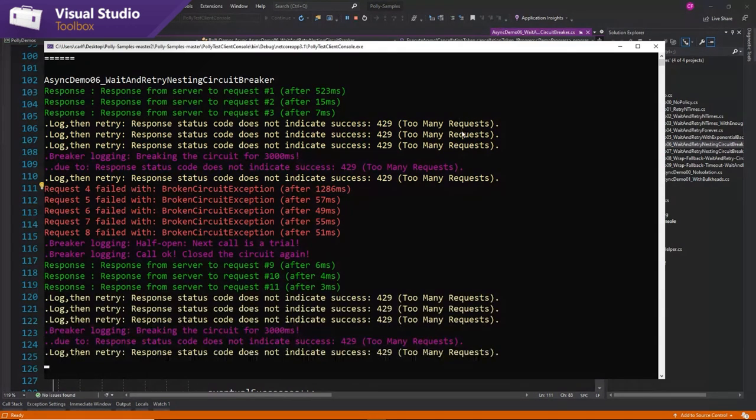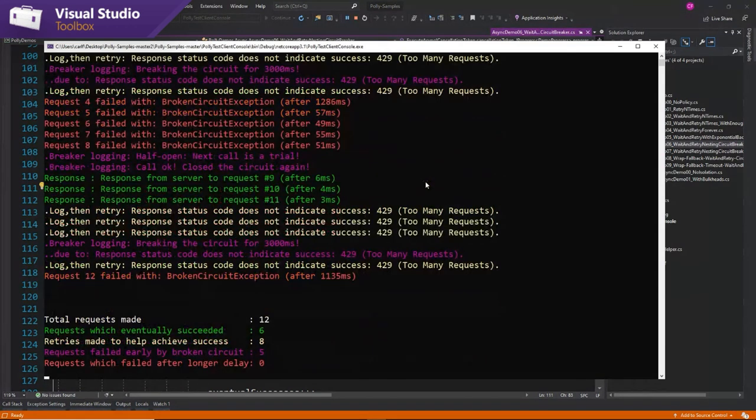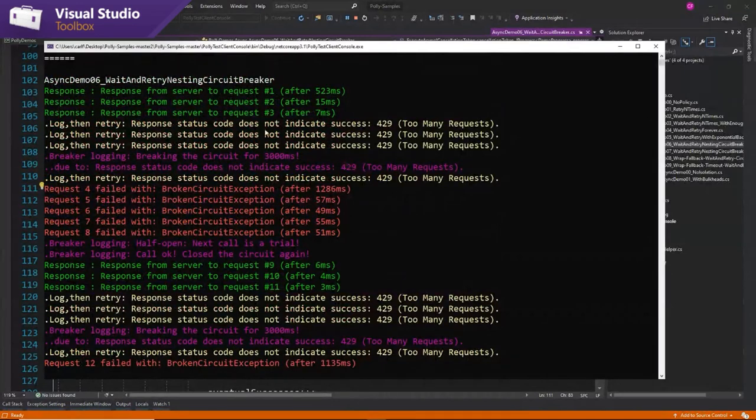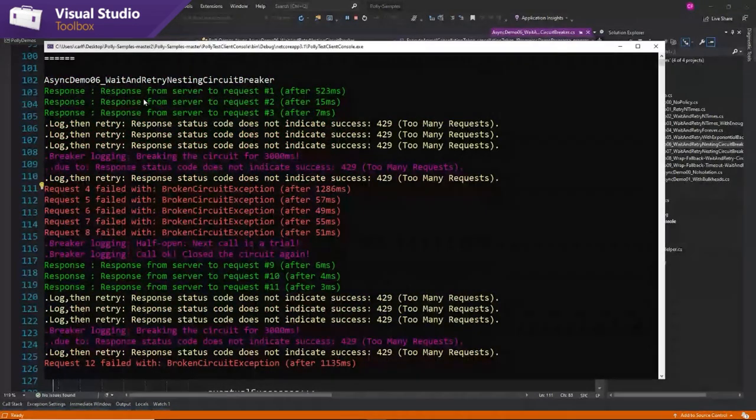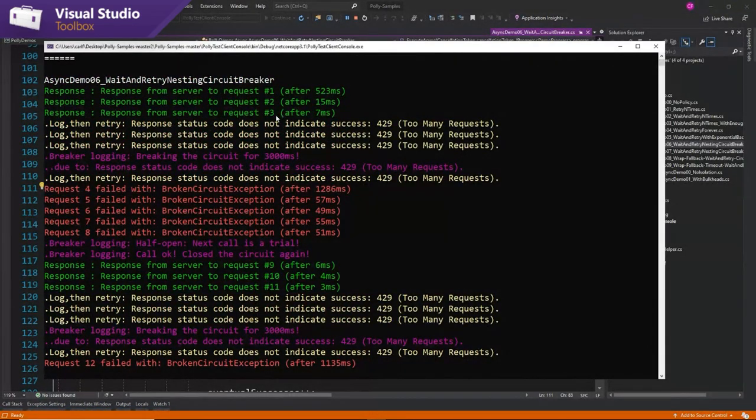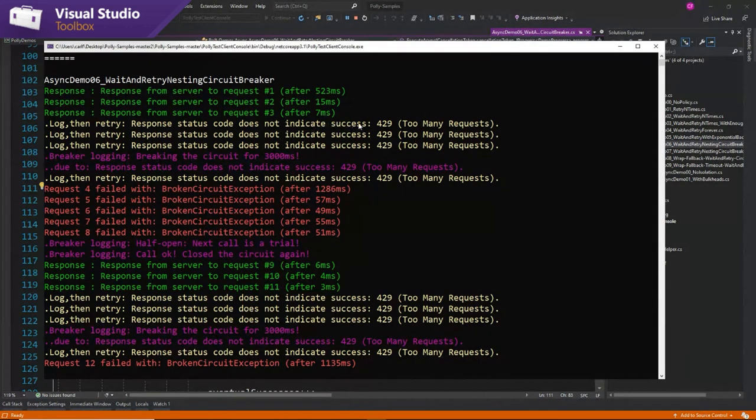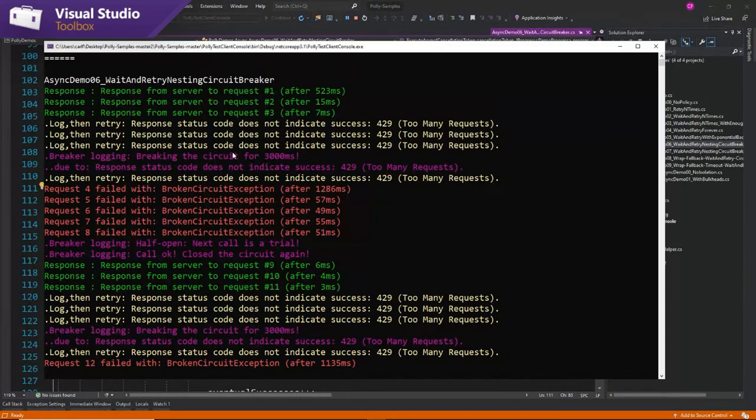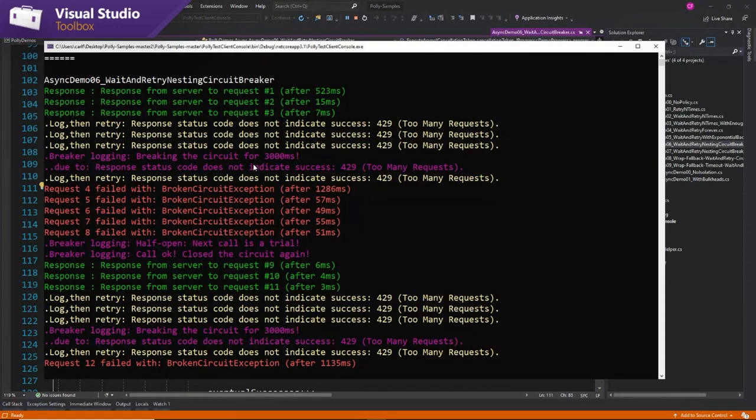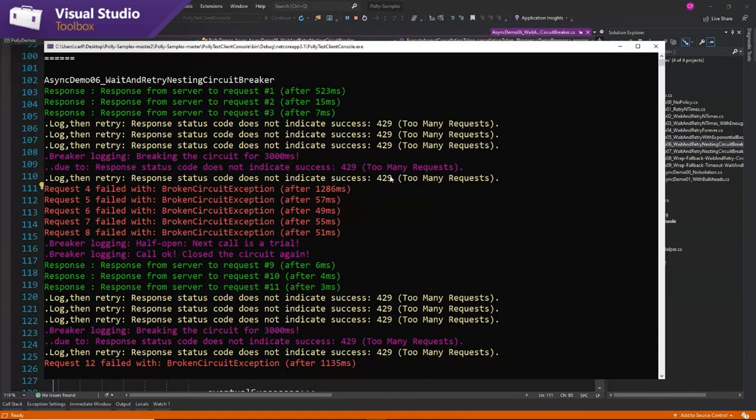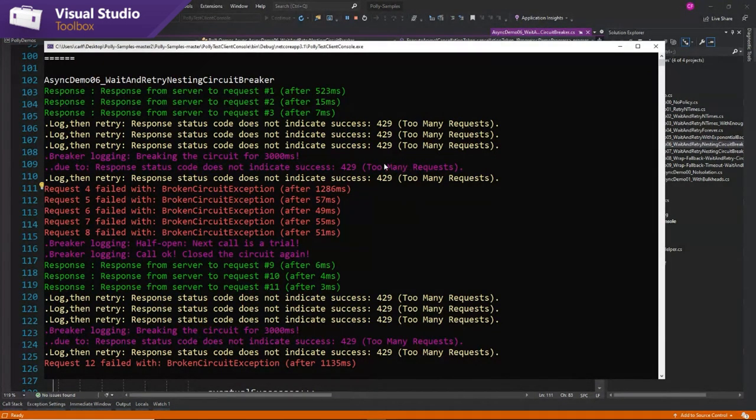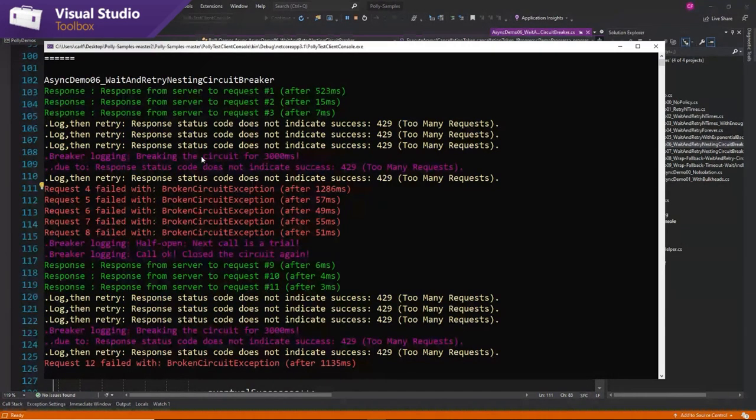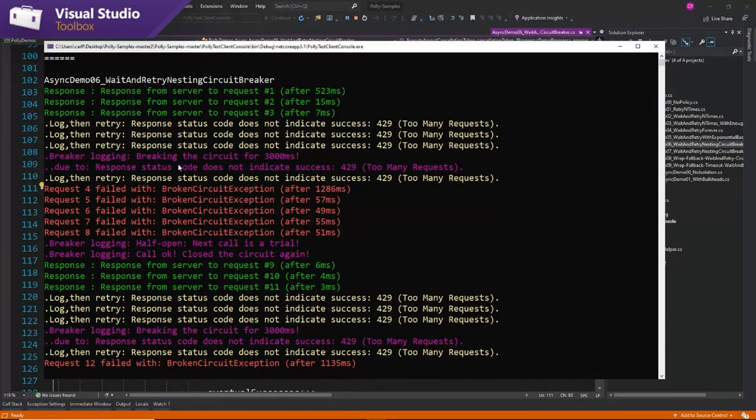All right, so that's enough. We can just look at, let me just look at what happens here. So the first three work, okay. Now we have our wait and retry policy, too many requests. And after three seconds, the circuit breaker kicks in and says, breaking the circuit. I'm sorry, four. This is one, two, three, four. This is the power of async with console applications.